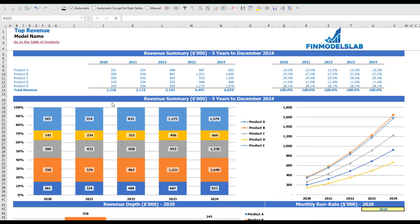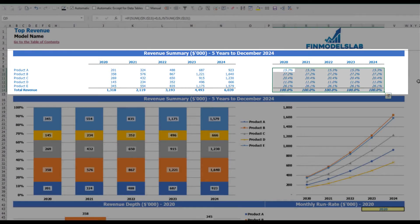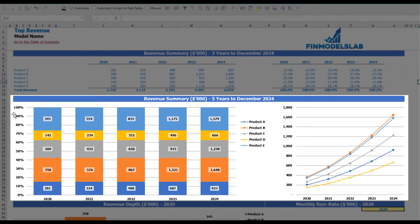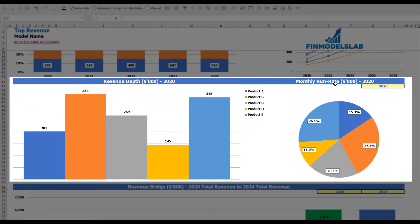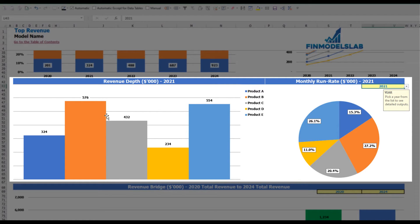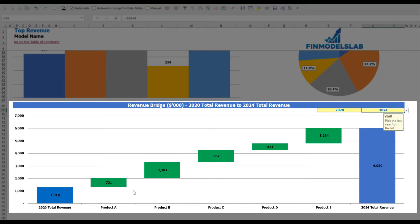On the top revenue tab you may see the breakdown of your revenue by products and by years, with absolute values and percentage breakdown. The same information appears in charts below showing percentage and absolute value breakdowns. Below that is a revenue depth and monthly run rate chart — you can select the year to see revenue by products as absolute values and as a pie chart percentage breakdown. On the revenue bridge you can find the main revenue drivers of growth, selecting the first and last year to see a waterfall chart showing which specific products grow faster or slower.